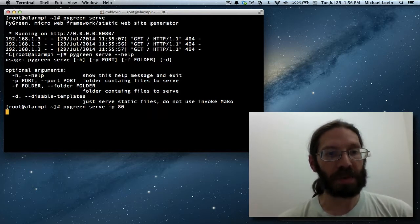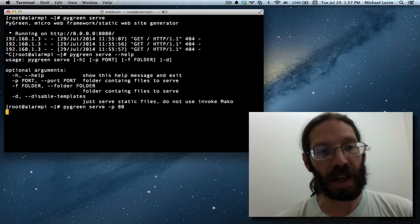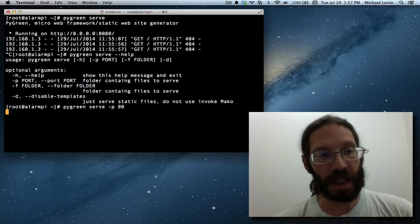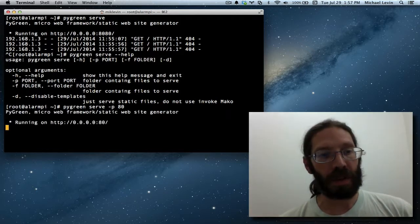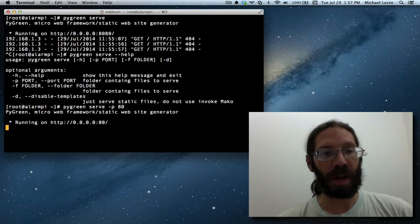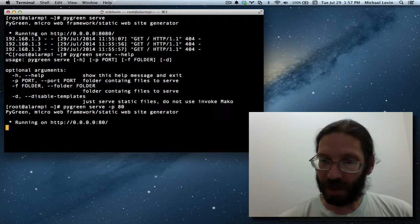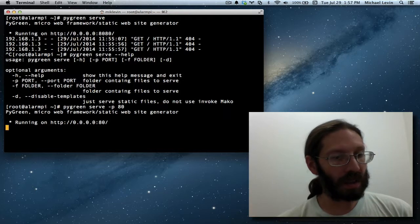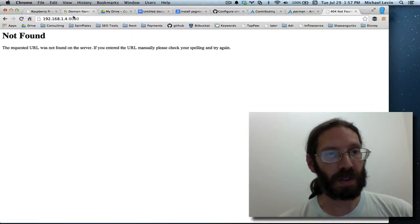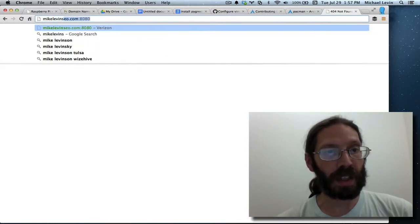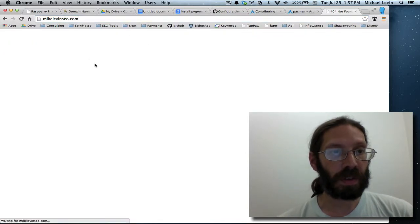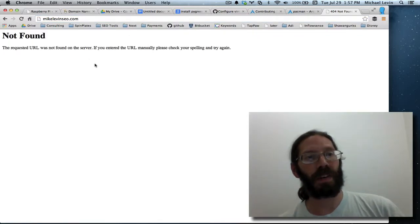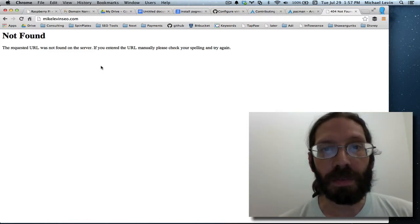And so whereas previously I had to use an internal IP with a colon 8080, I have port 80 accessible from the outside world. And my web router configured to route inbound traffic to port 80 on my Raspberry Pi. So let's try going to MikeLevinSEO.com. No port number. And there's the same not found. So that's the first thing I want to show you. How did I do that?